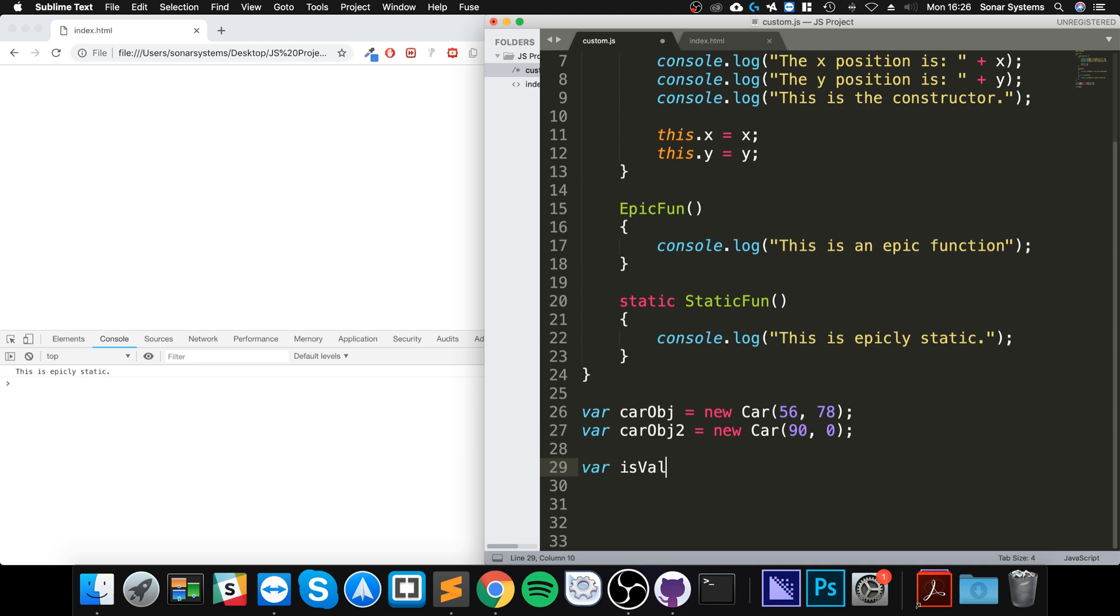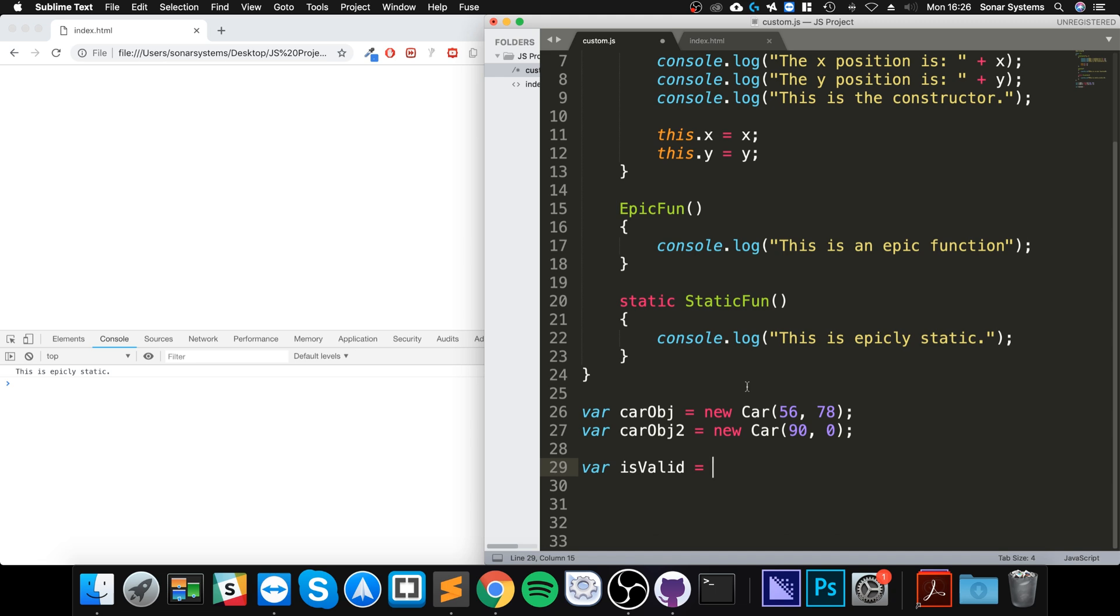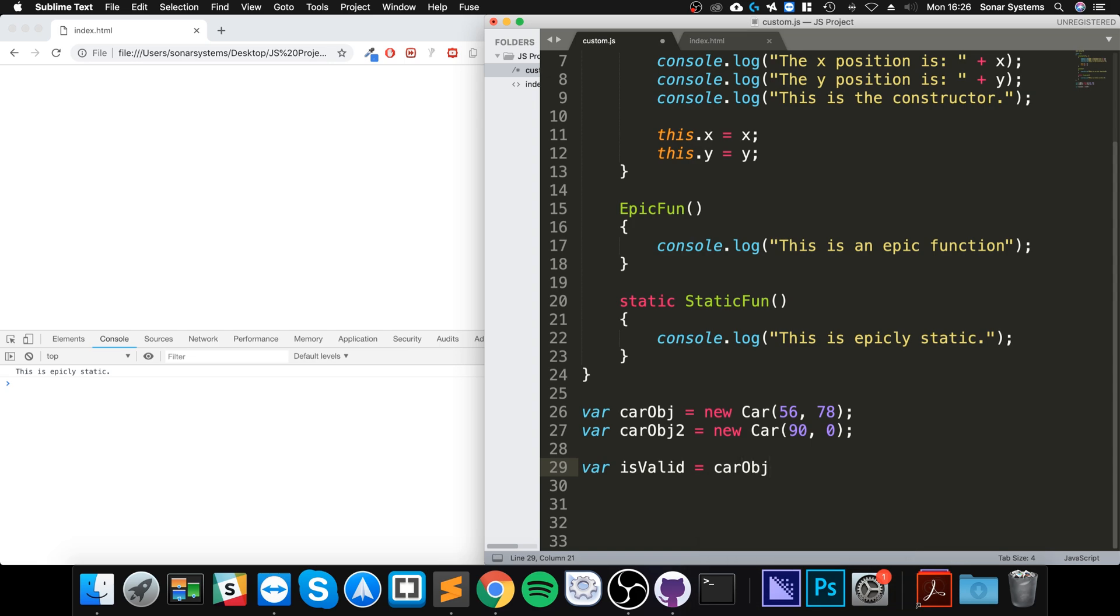I'm going to say is_valid, so this will store true or false if the actual car object is of the car class. To check this, you merely specify the name of the object, car obj for example, you put instanceof, then the name of your class which is car.